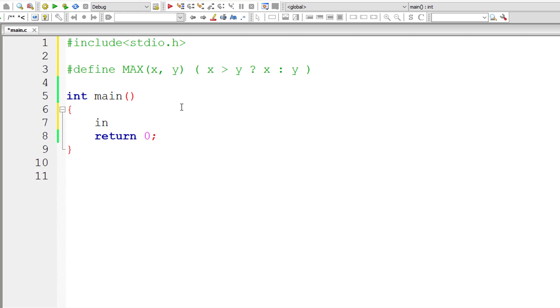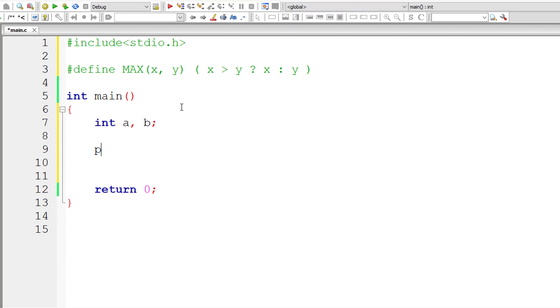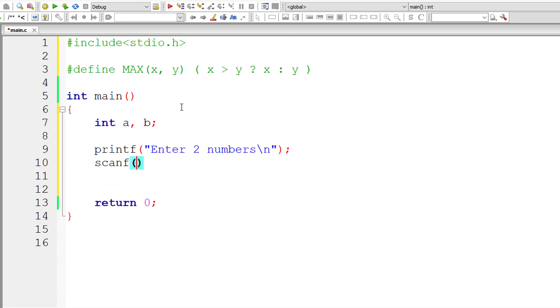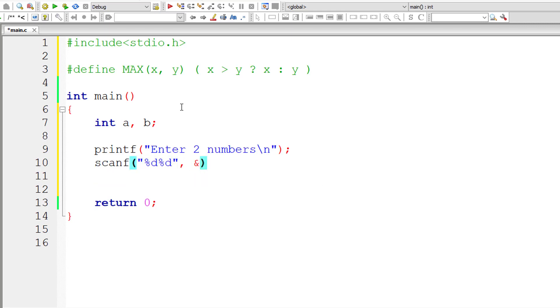So let's write that. I'll take two integer variables a and b, and I'll ask the user to input values to these two variables. Enter two numbers a and b, and store the value entered by the user inside the address of variables a and b.